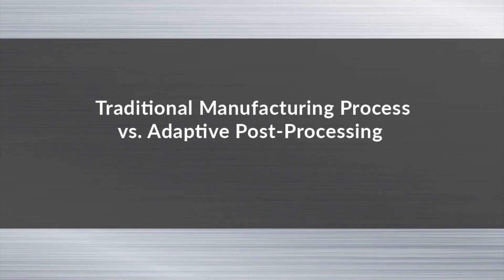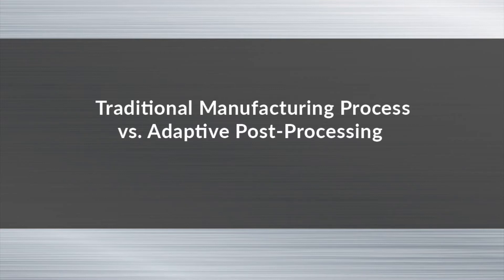Let us now compare the traditional manufacturing process versus iCAM's adaptive post-processing solution. The traditional manufacturing process looks something like this.